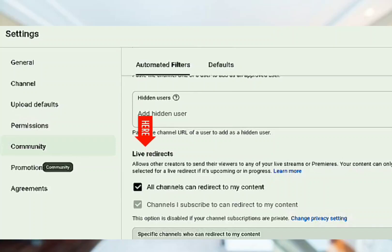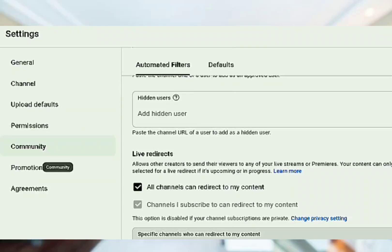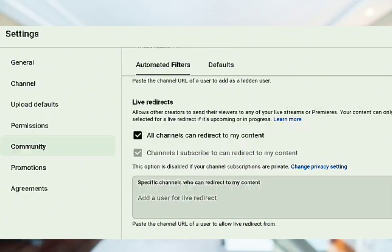When you click on the Community tab it's going to give you all this. Under automatic filters you can see 'Restream bots' — this is showing here because I have linked my YouTube to the Restream website, that is why it's here under standard moderators. Now look at this: if you click on 'Live Redirect' you are going to see that mine is turned on — 'All channels can redirect to my content.' Before I knew about this I'd go live and not be getting viewers. When I turned this on I started getting viewers coming to my live stream.